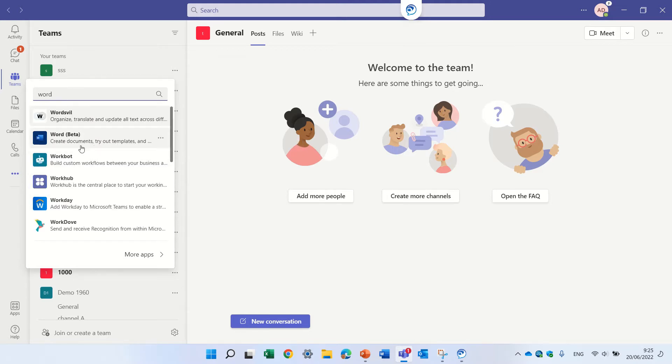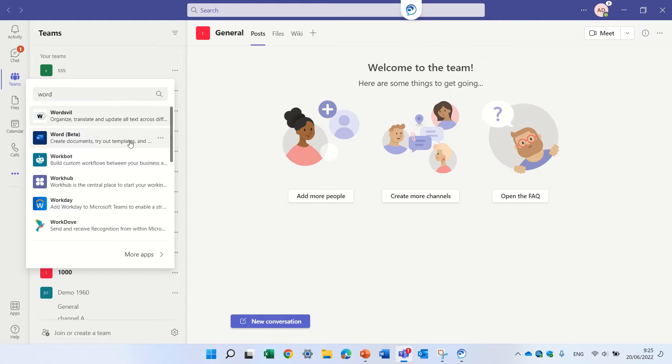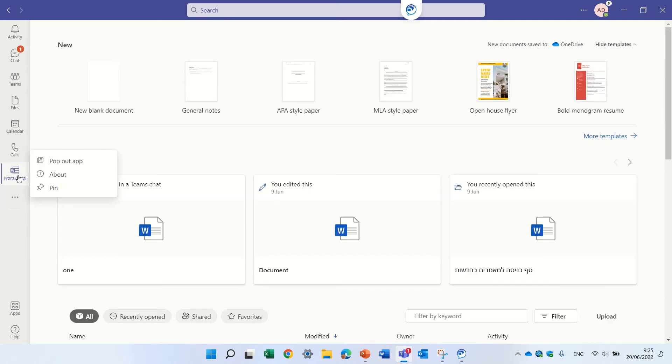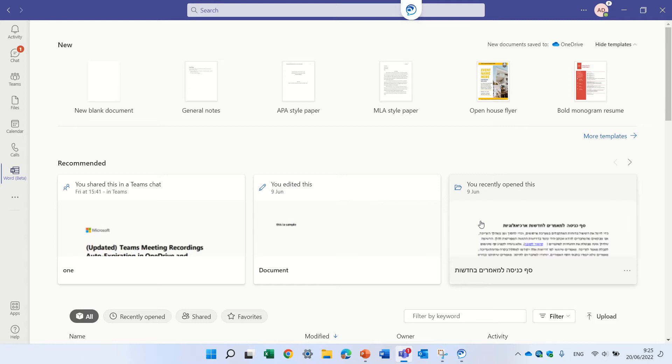As you can see we have Word beta, so that means it's not introduced fully, but if we choose it, it will add it to this application bar. First of all, we can pin it and now we see the home page of Word.